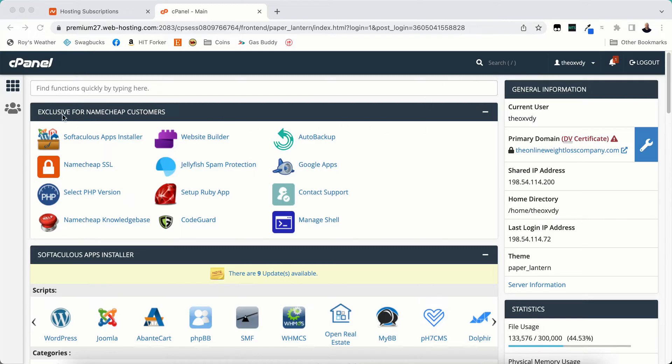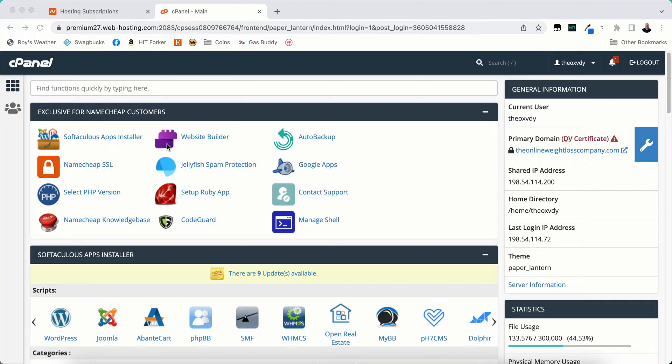Like here that says exclusive for Namecheap customers, it's not going to look exactly. That won't be there if you don't have Namecheap. If you have Bluehost it might be something with Bluehost. So just a heads up yours may look just a little bit different if you don't have Namecheap, but it's all the same really.